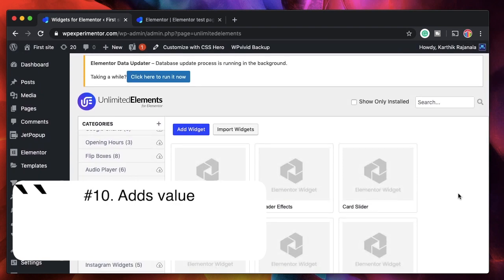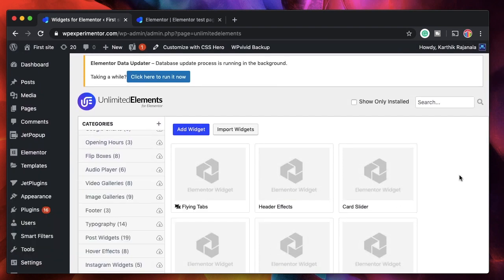The tenth and last reason to use Unlimited Elements is that you'll be creating unique widgets with all the dynamic options, custom fields, and Elementor goodies — adding real value to the websites you design. Your clients will really appreciate it because you've custom-tweaked the widgets and are not using the same widgets everyone else is using. You're adding a lot of value, which will also increase your own value and chances of getting new clients.